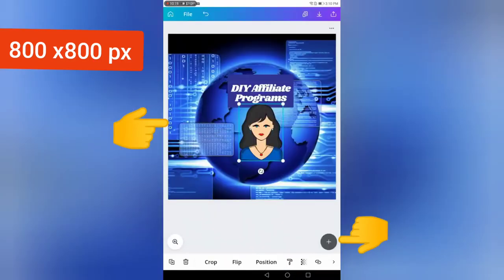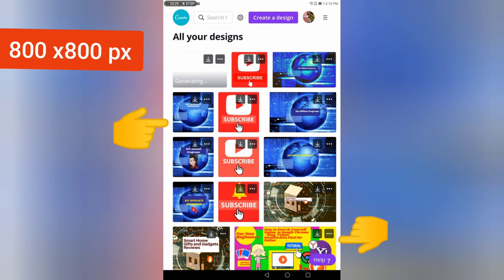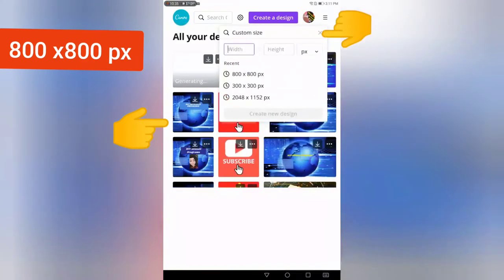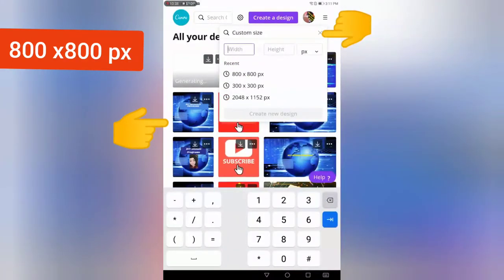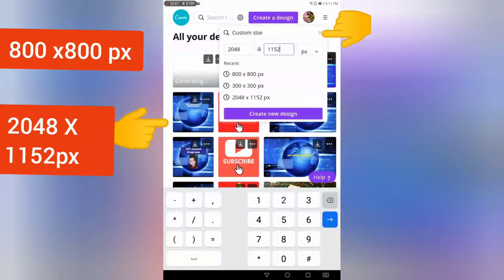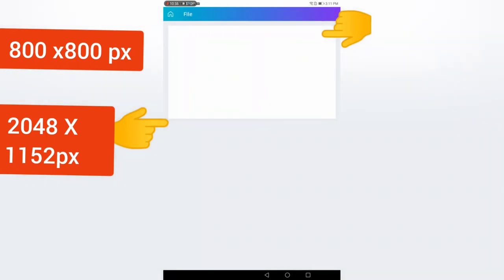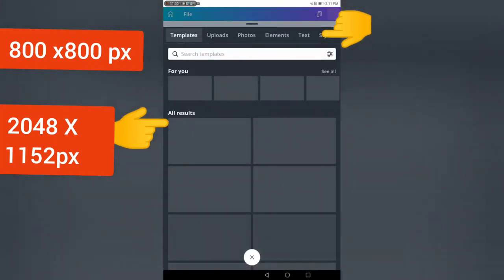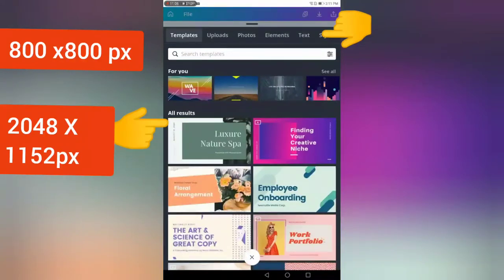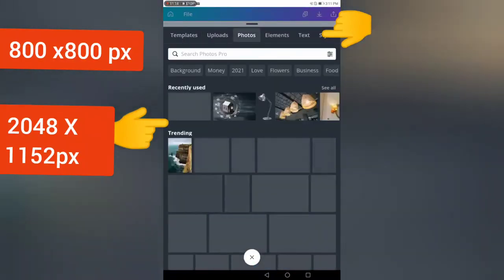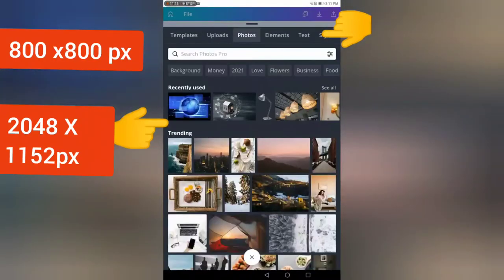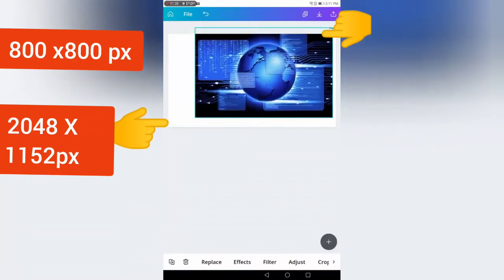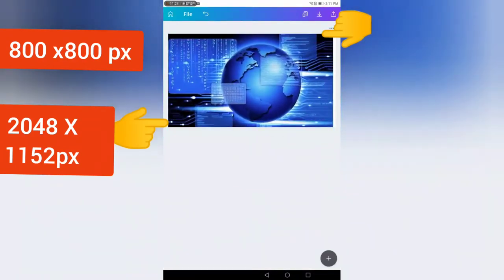Now I'm going to go back into my Canva, create another design, custom size. I'm going to type in 2048—that's 2048 pixels by 1152. This is going to be my channel art. I've found from experience what works best for channel art is just doing a photo. I'm going to use the same photo that I used for my profile picture and make it the whole canvas.